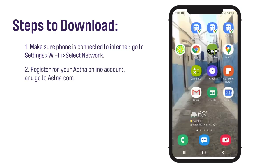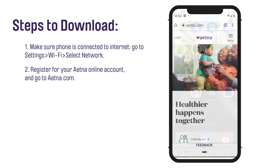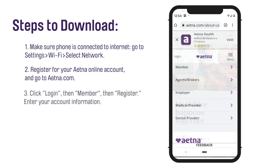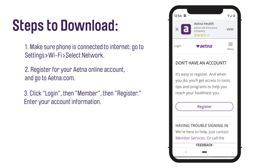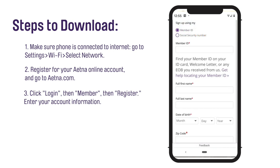If you have not already created your Aetna online account, your first step is to register. To register, visit the Aetna website, aetna.com. Click Login in the upper right-hand corner, then click on Register. Enter your member ID number or social security number (SSN). Enter your member registration information: full first and last name, your birth date, and your zip code. Select Continue to create an account.